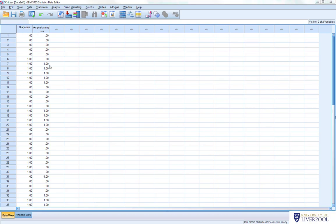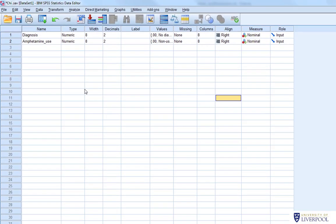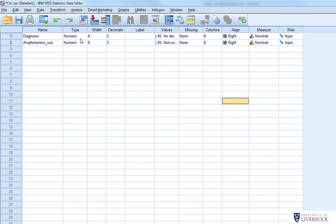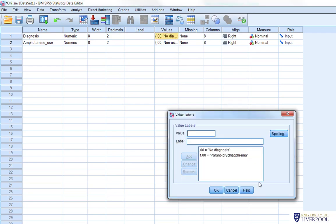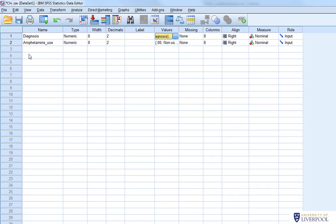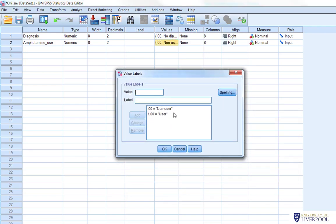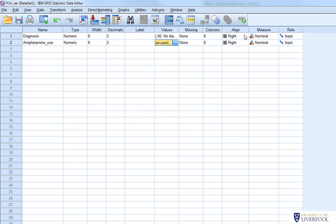For this dataset, we've got a diagnosis variable — people with no diagnosis or people with a clinical diagnosis of paranoid schizophrenia, so one of two categories: no diagnosis or diagnosis. We've also got amphetamine use as our other category: non-users versus users of amphetamine. Both measures are nominal categorical variables.